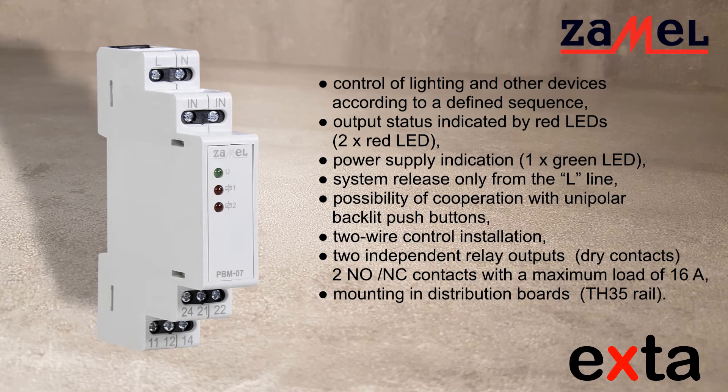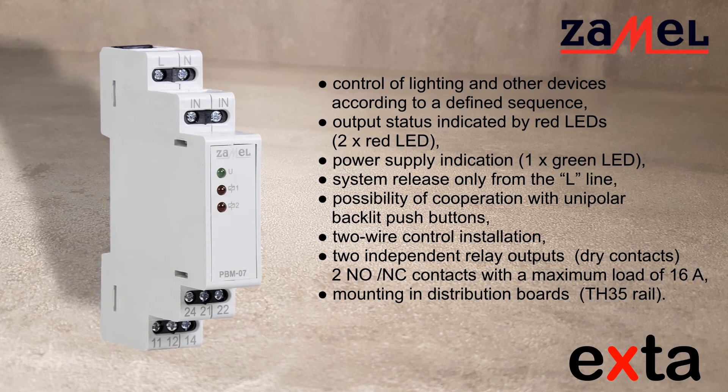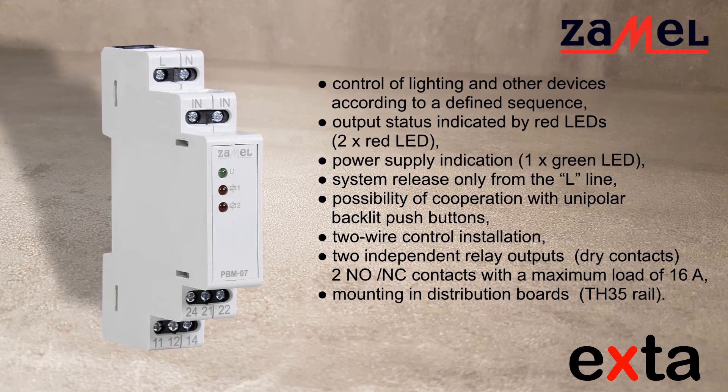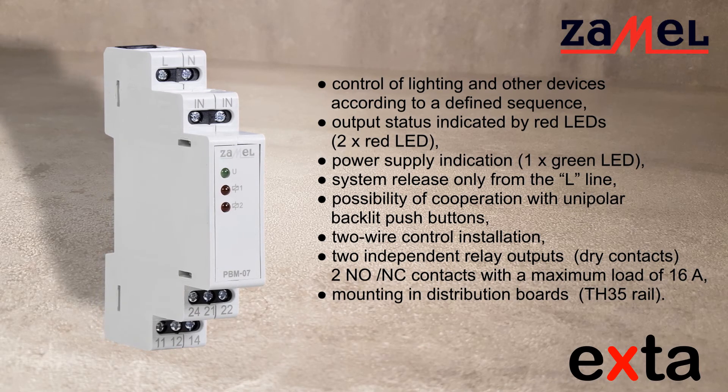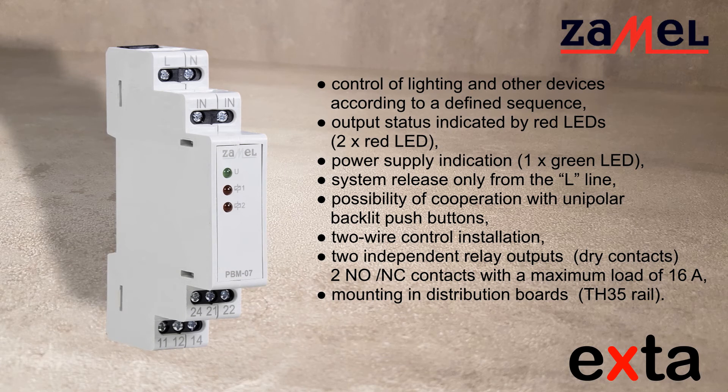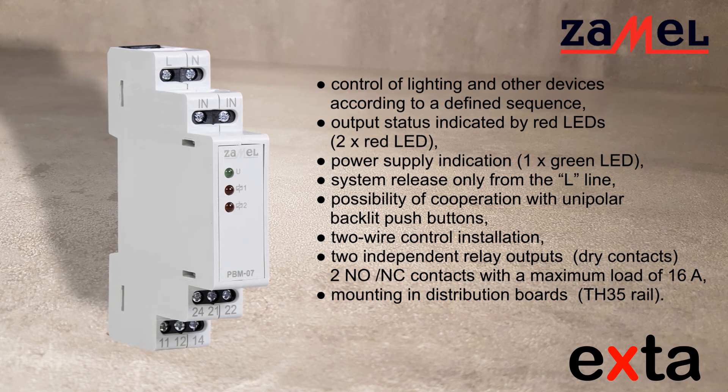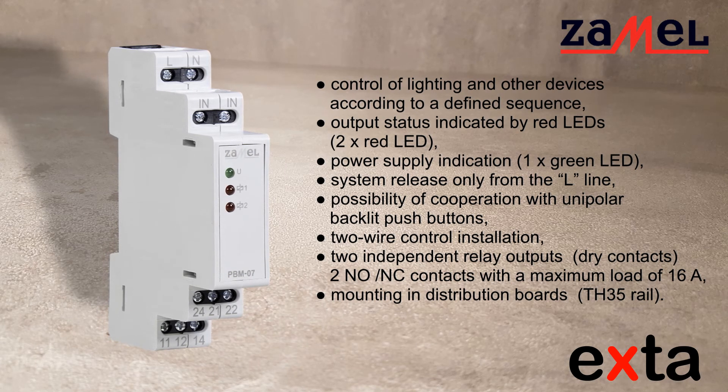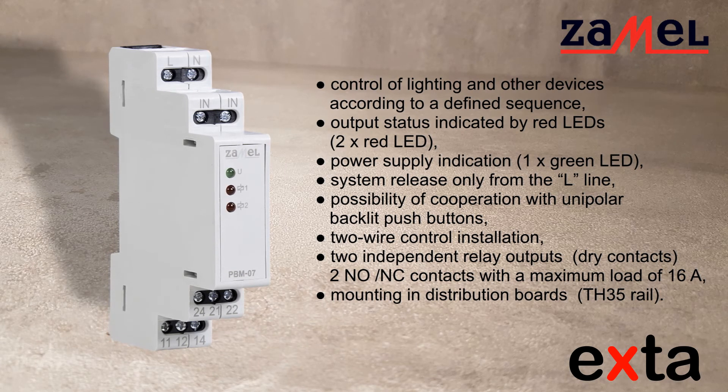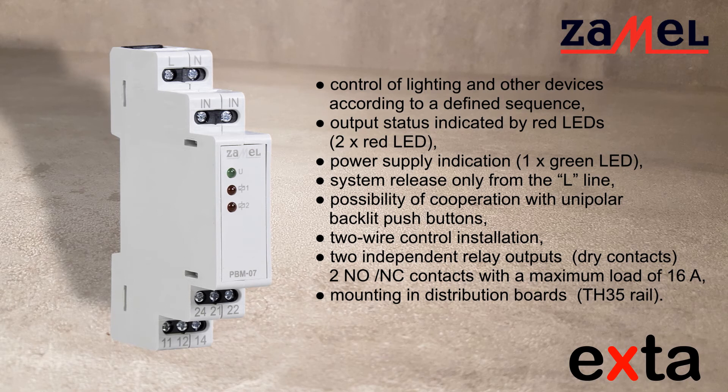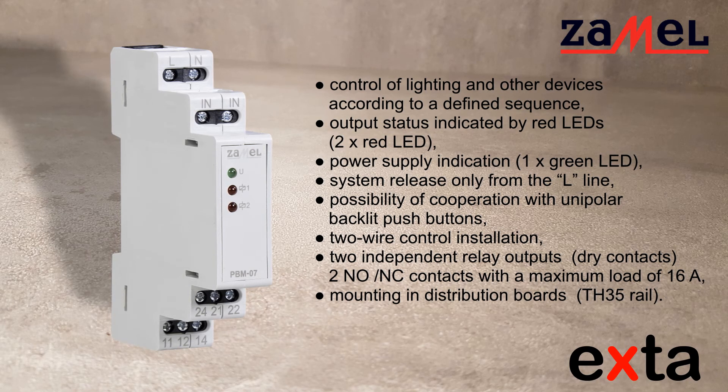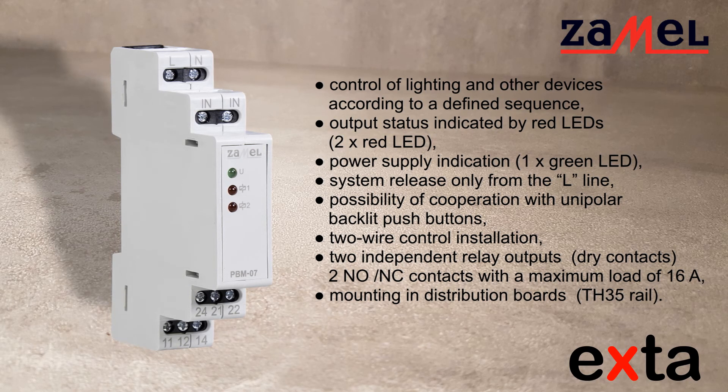Two independent relay outputs, potential free. Two relays type NO and NC with 16A load capacity. Install in switchgear on the TH35 rail.